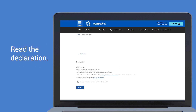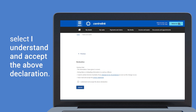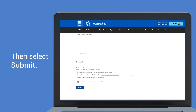Read the declaration. If you understand and agree with the declaration, select 'I understand and accept the above declaration', then select submit.